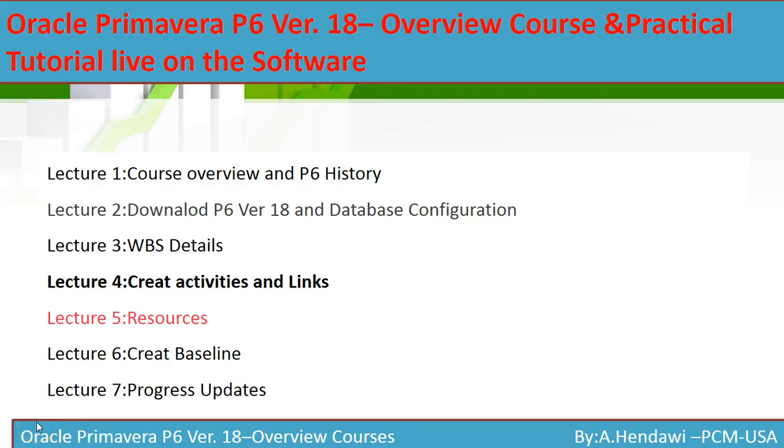Hello everyone and welcome to our Primavera P6 Version 18 overview course and tutorial. This exciting course will help you become an expert in this software and manage many projects at the same time.